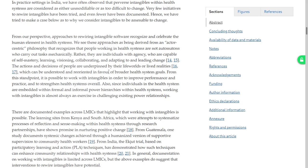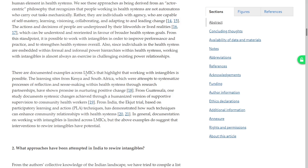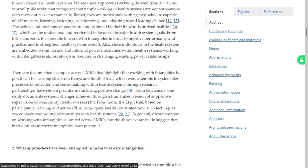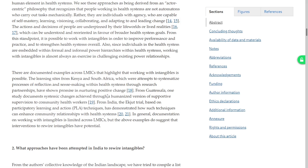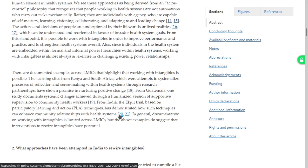Absolutely, this paragraph is spot on. There are documented examples across LMICs that highlight that working with intangibles is possible — in Kenya and South Africa where there are attempts to systemize processes of reflection and sense-making within health systems through research partnerships, there have been promising results. From Guatemala, one study documented systemic changes achieved through a humanized version of supportive supervision to community health workers. In India, the Ekjut trial based on participatory learning and action techniques has demonstrated how such techniques can enhance relationships with health systems.